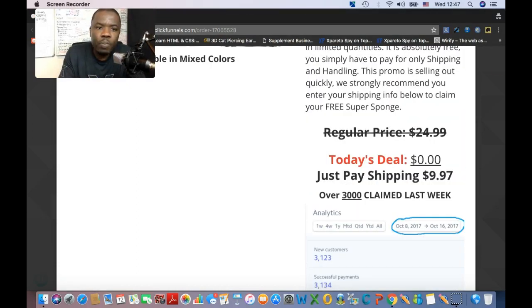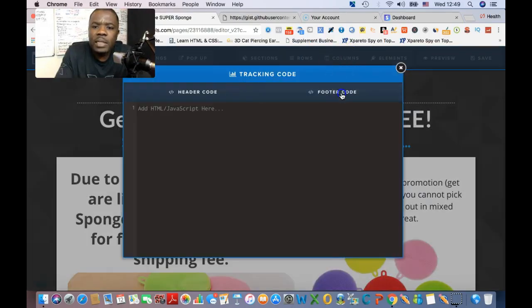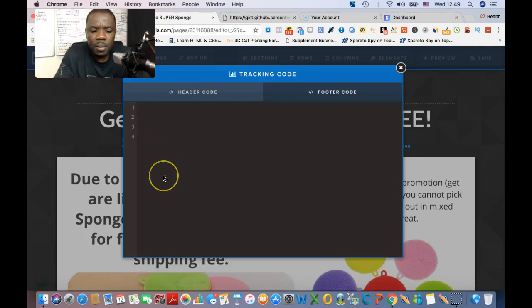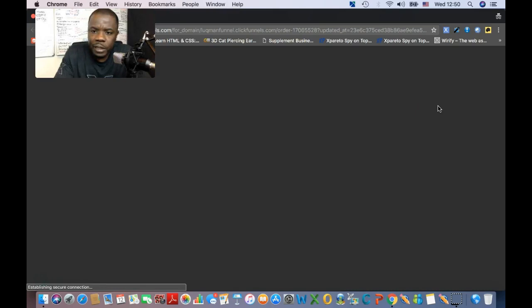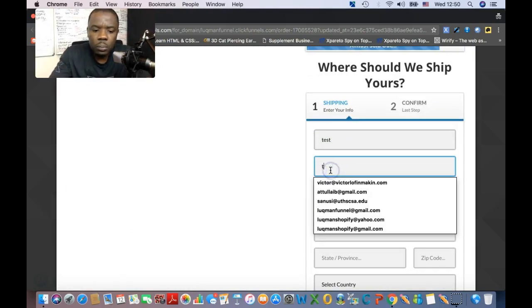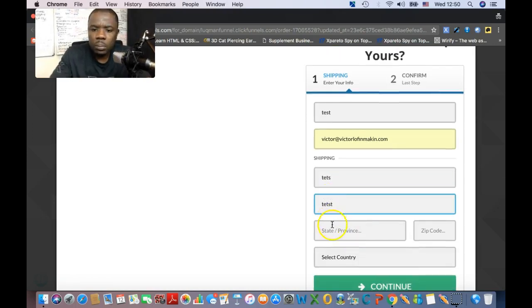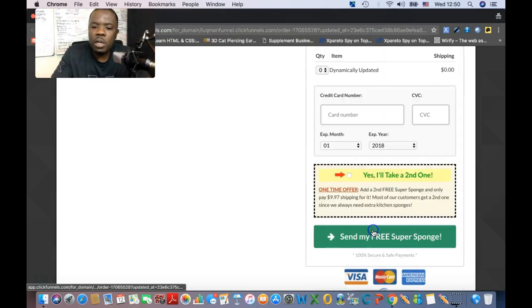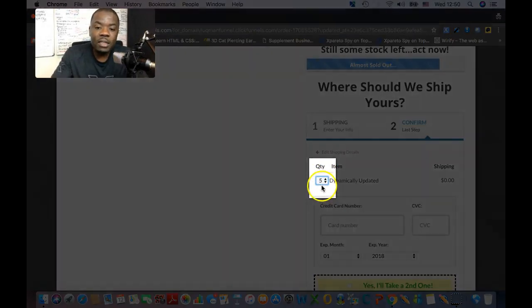I'm going to show you guys what I did. I'm going to place that code right here. Once we test the funnel you'll see the difference — how we went from only being able to choose one product to choosing several. Now when customers click on continue, you can see a dropdown appears and they can choose more than one — up to five of that same product.